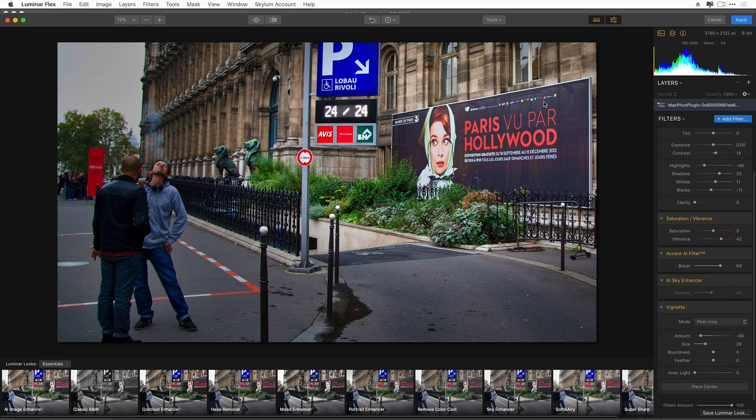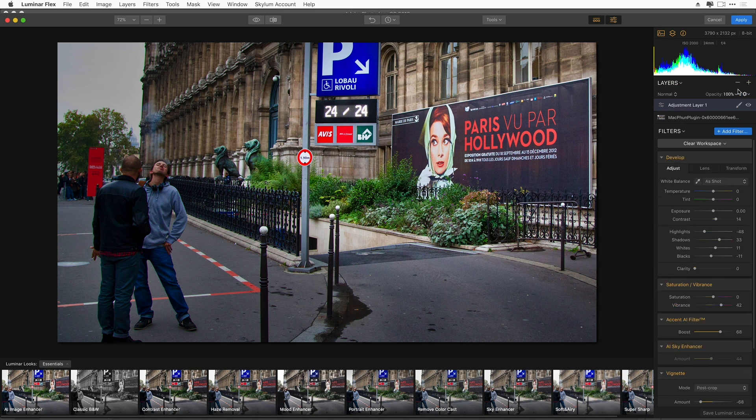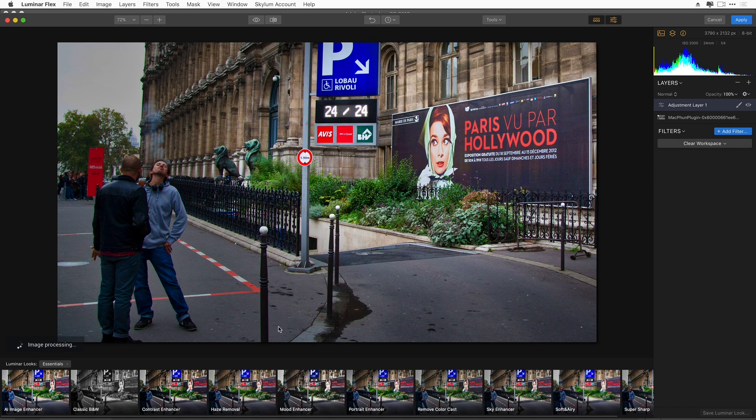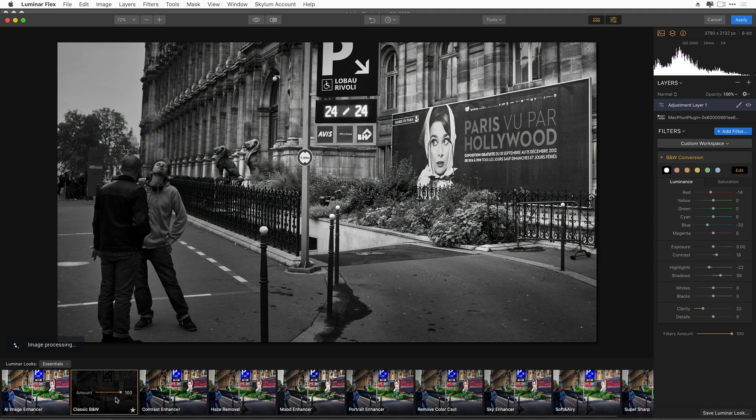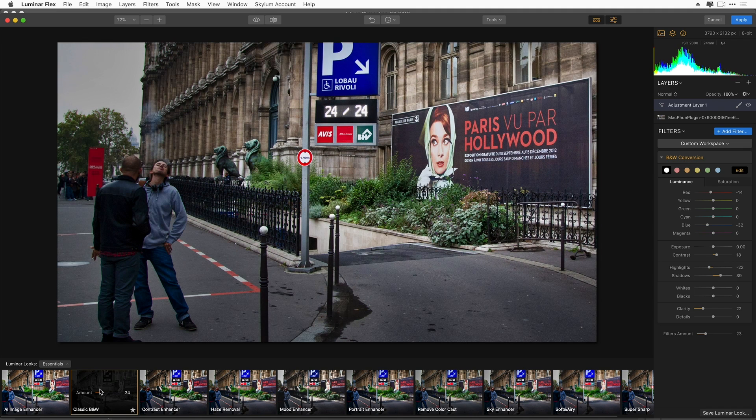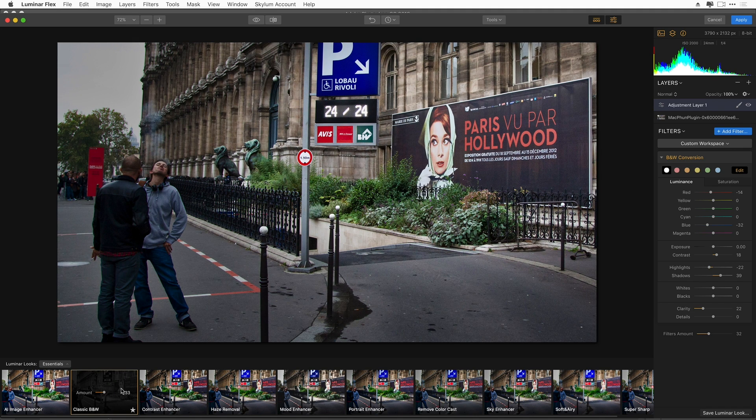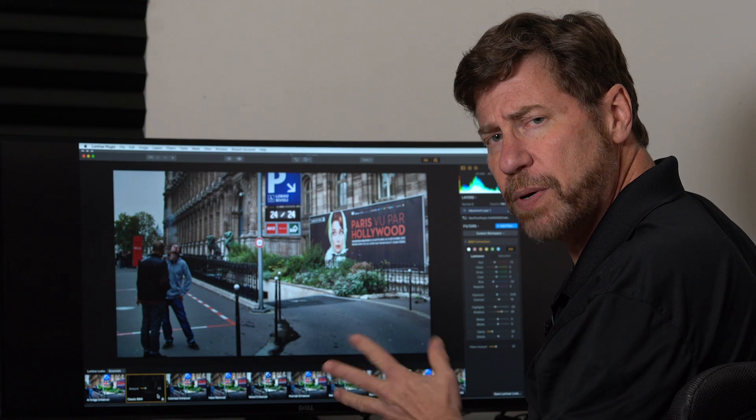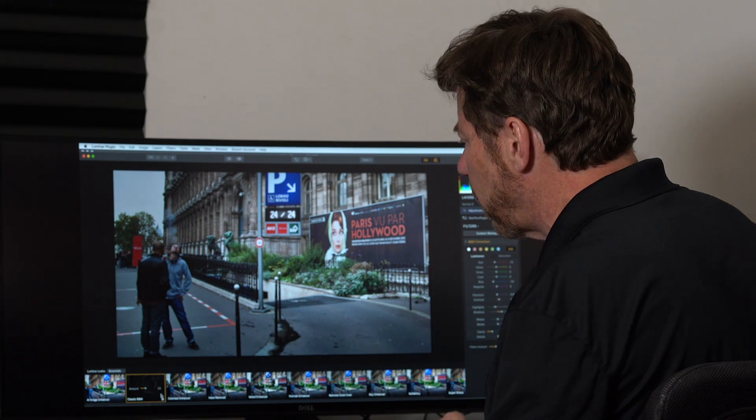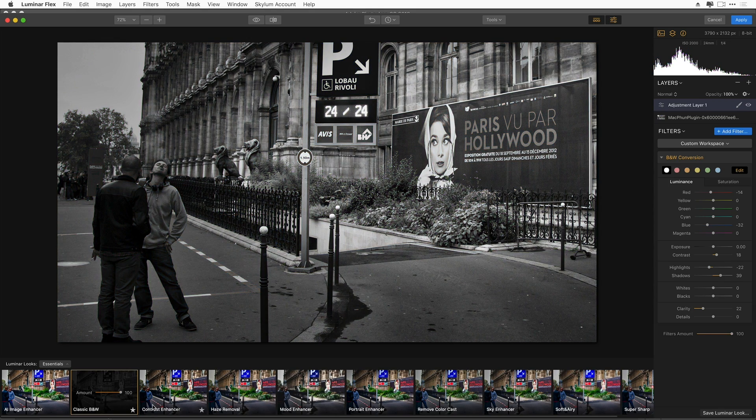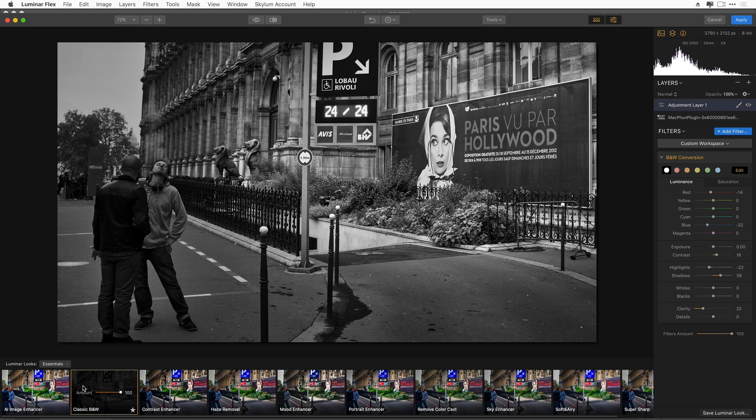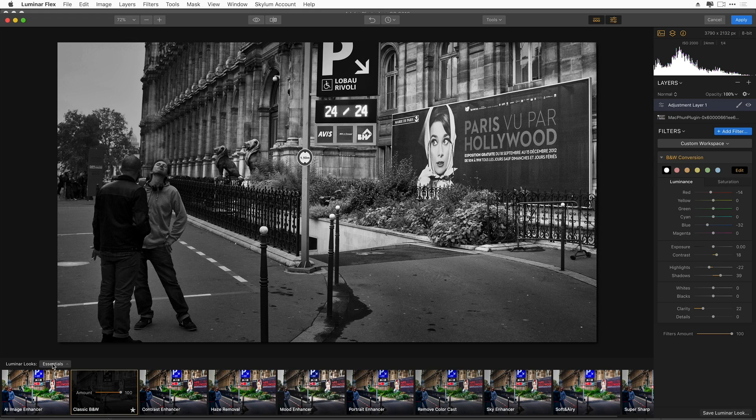So I can add another layer, a new adjustment layer. And maybe I want to put a different look on top of this. I like the way it's going, but I wonder what happens if I add classic black and white. And now I can blend that back in to my image. Kind of nice, but it's very flexible. I can bring that all the way back to 100% and try something else.